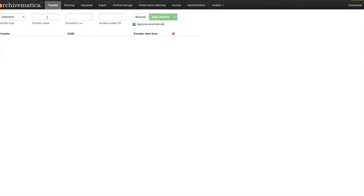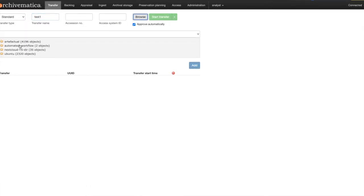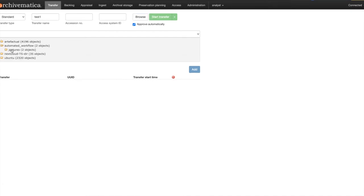In the transfer tab you can prepare your transfer as usual. This feature will work with all transfer types.